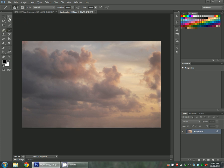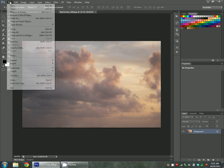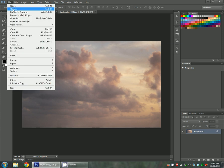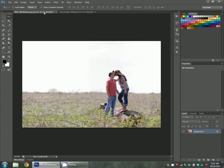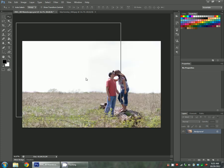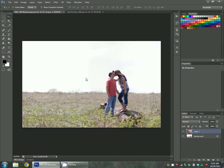So the first thing I'm going to do is grab my Move tool. I just opened this photo like a regular photo, file open, and then found the sky I wanted to use. Now I'm going to grab my Move tool, click the photo, hold down your mouse key, and just drop it onto the photo you want to edit.